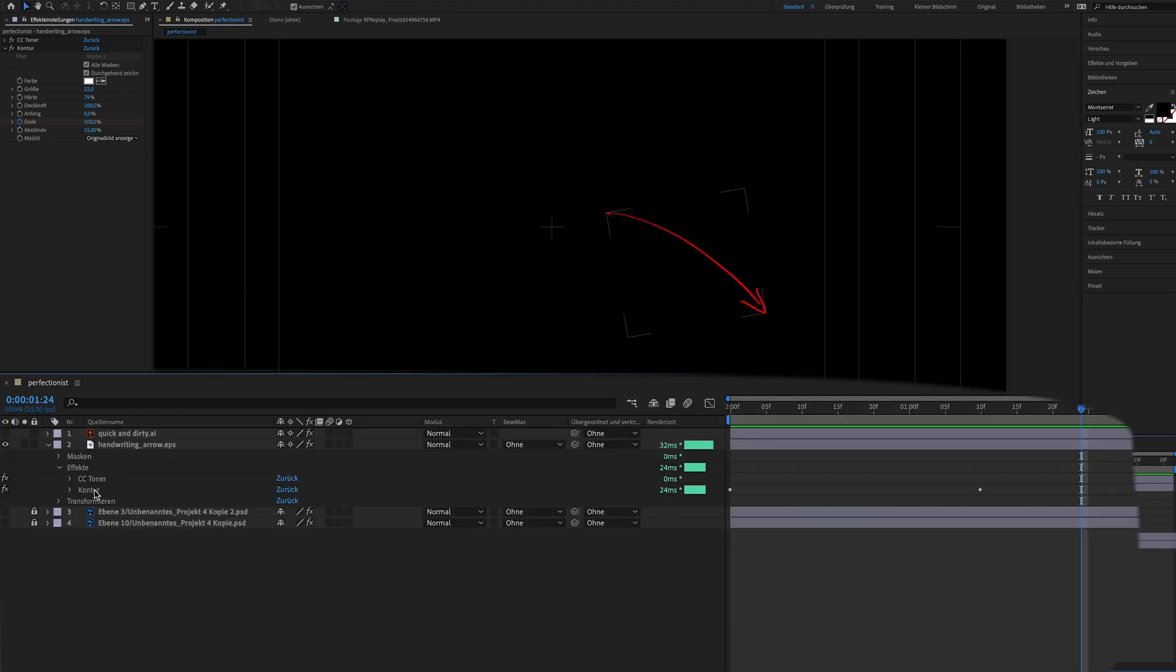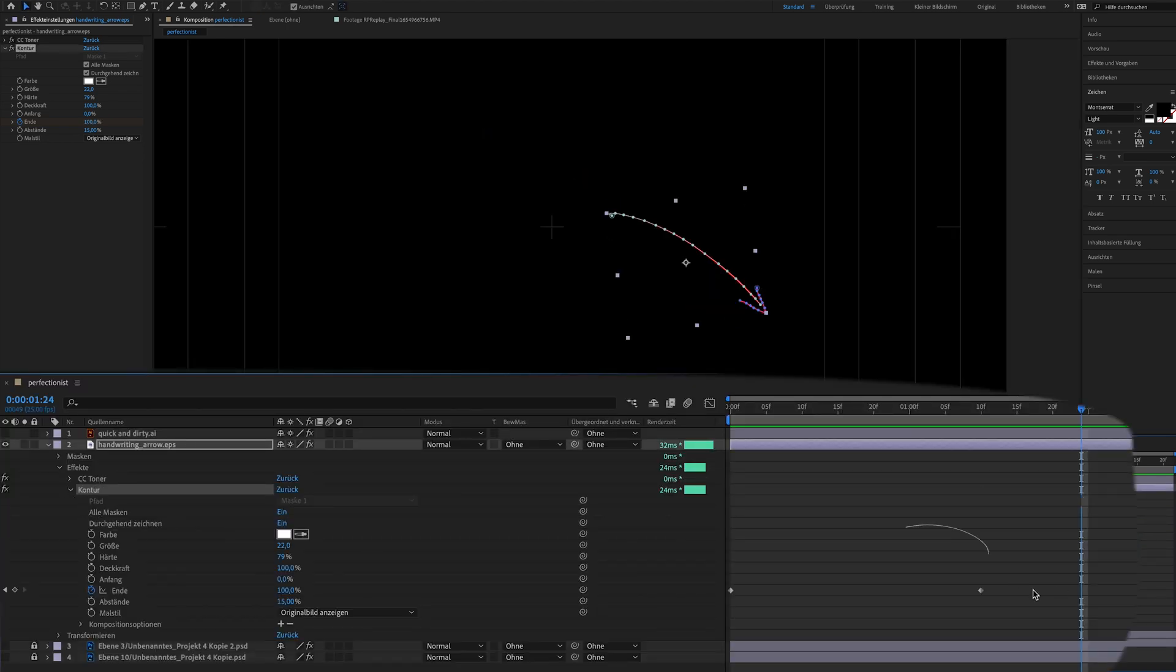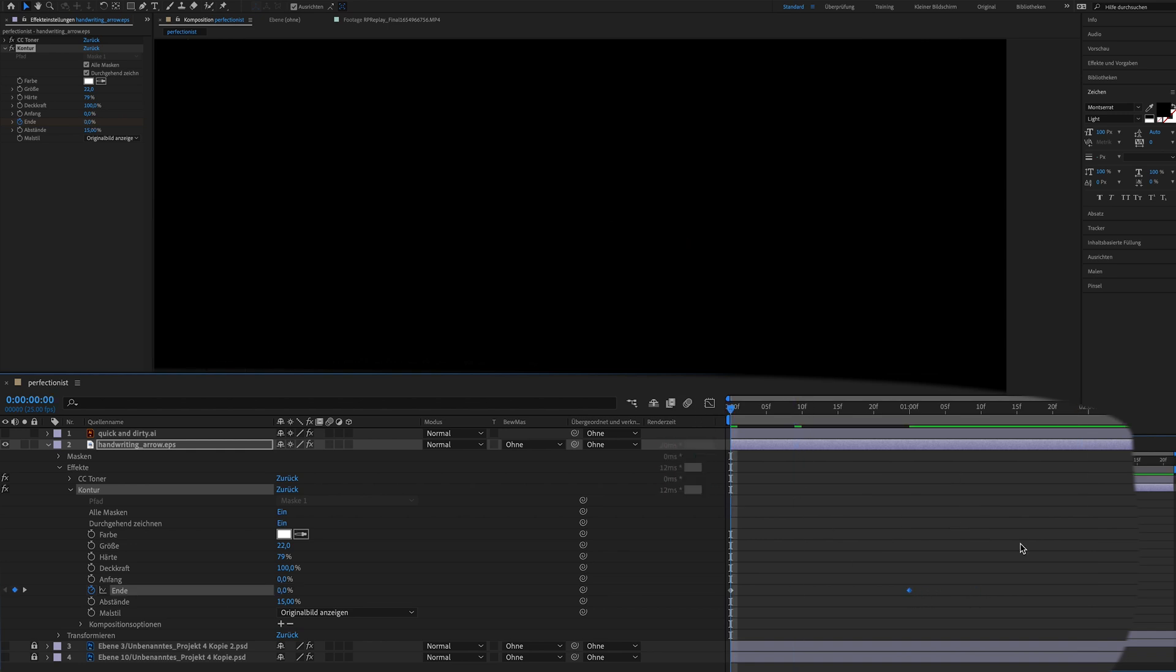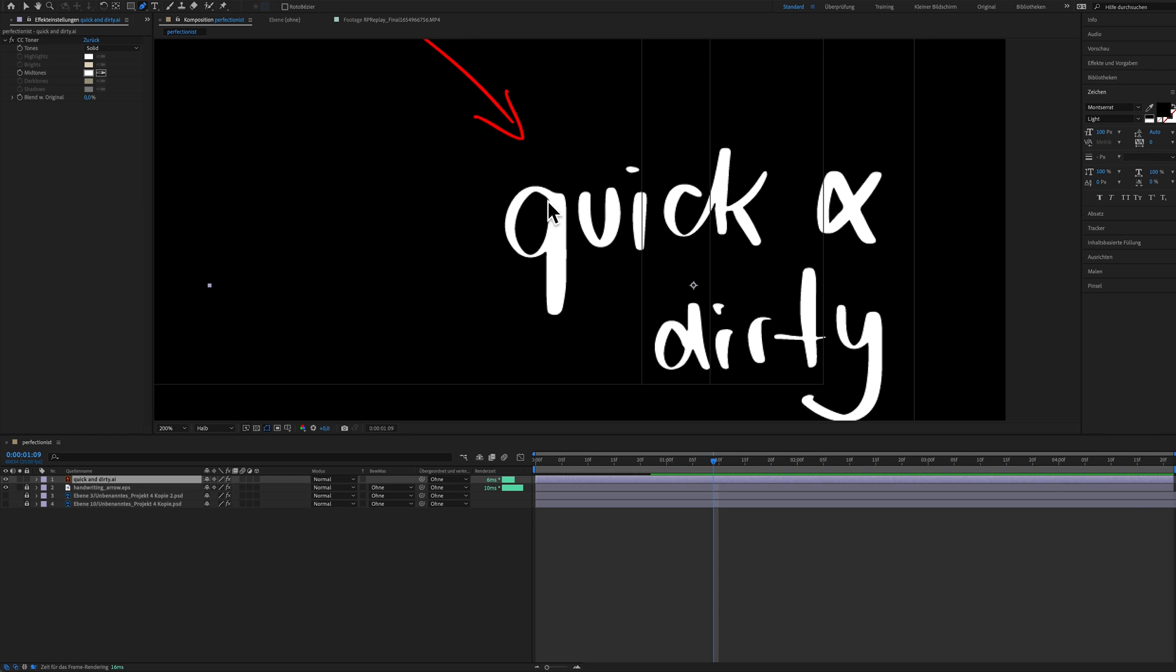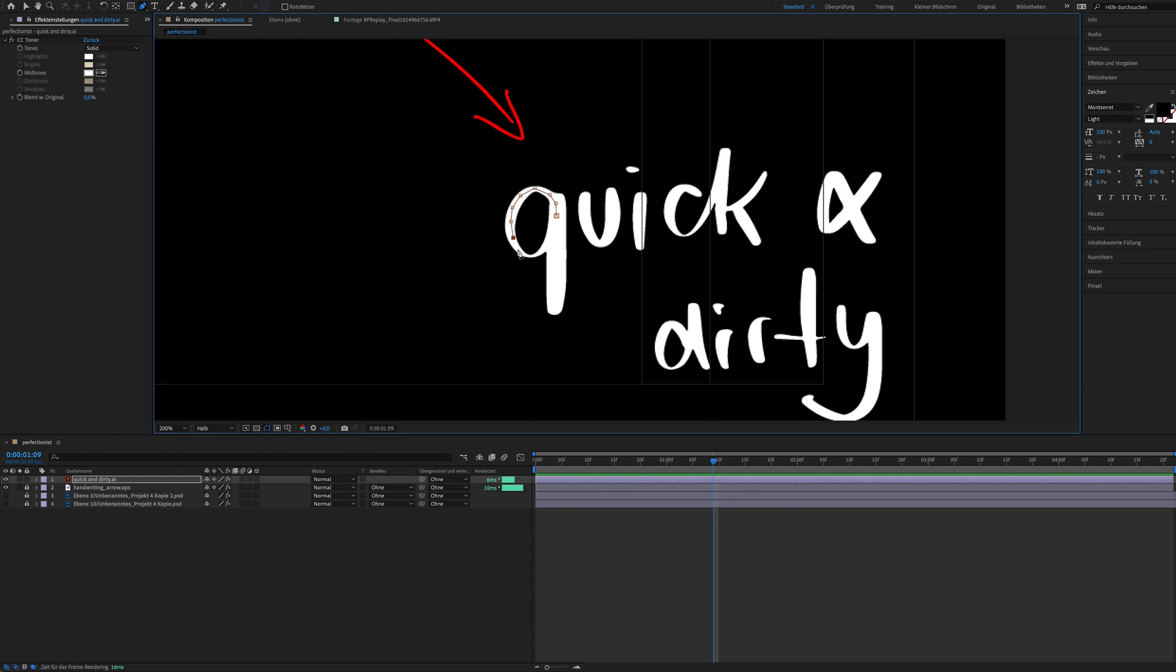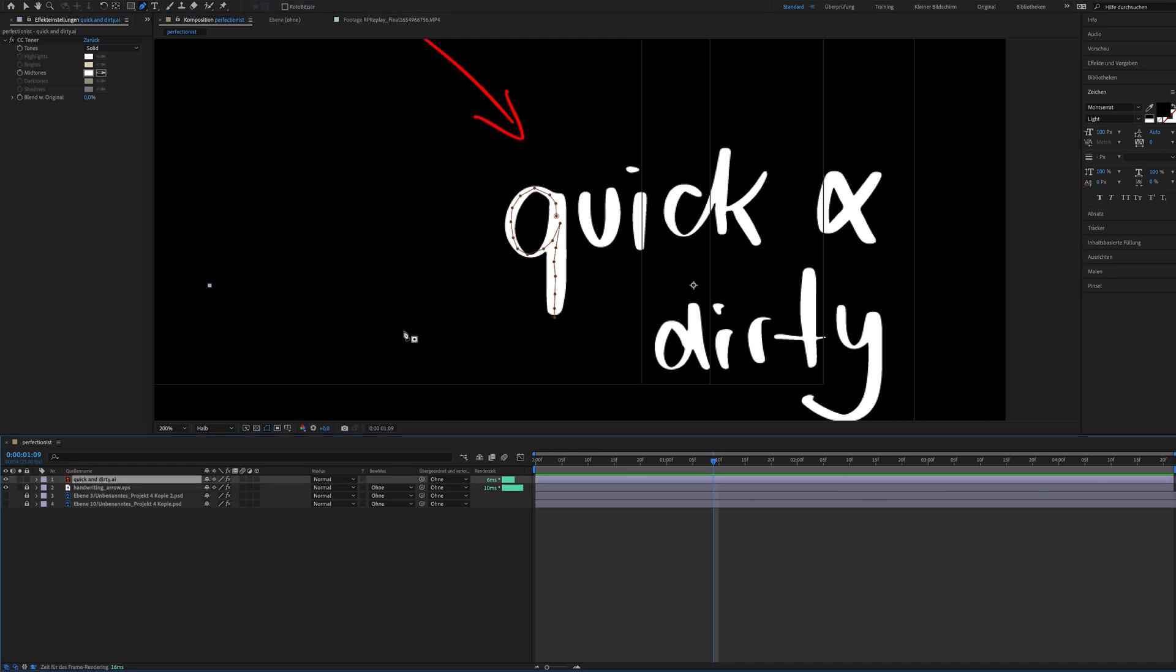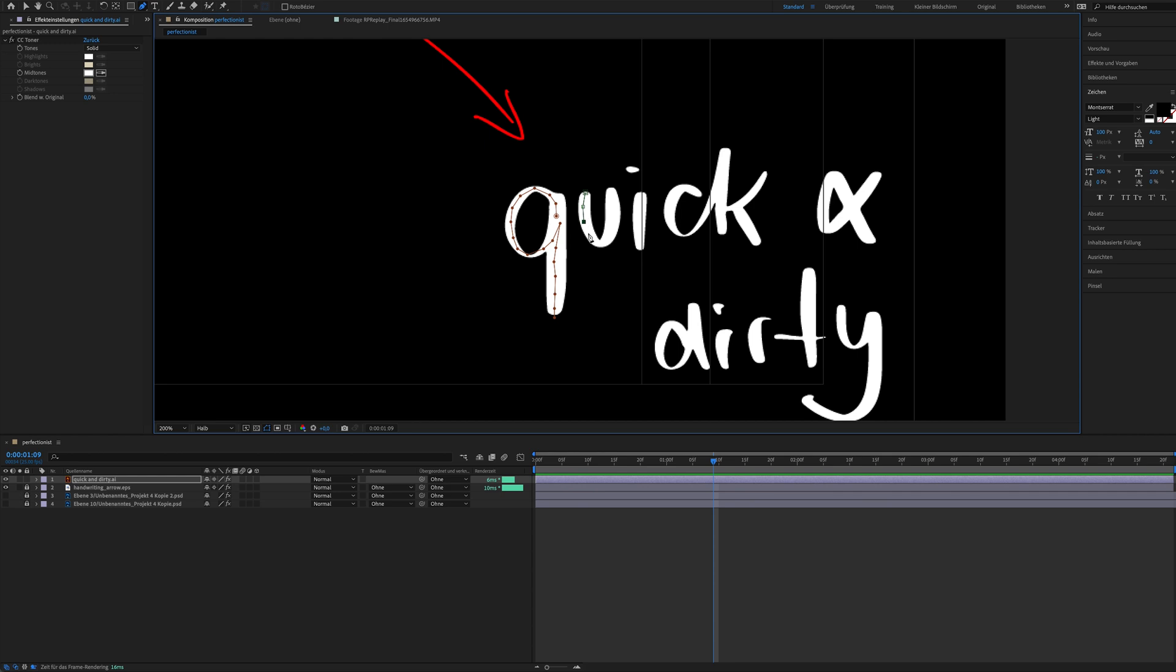If you have the feeling that the animation goes too slow, you can go in the settings and adjust the keyframe and make it a little bit faster. Now I'm showing you how I did it for this title quick and dirty. I'm grabbing the pen tool shortcut G and I'm following the exact same process. But now I have to be very patient and careful. I'm following the shape of the letter in a way how I would do it.